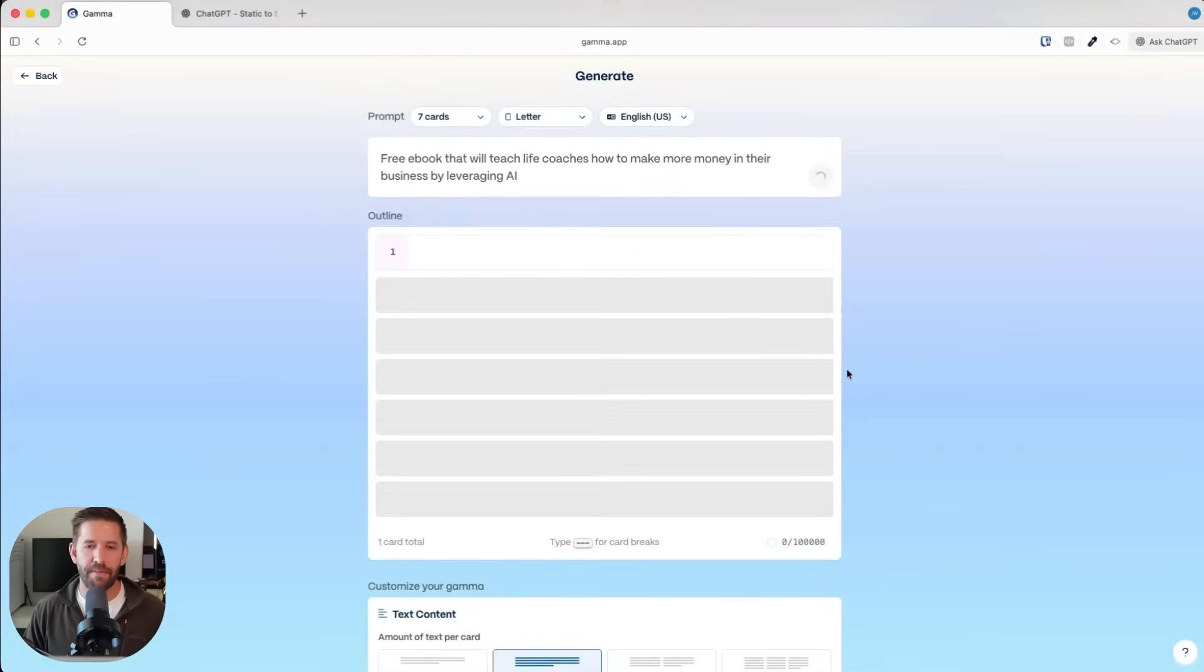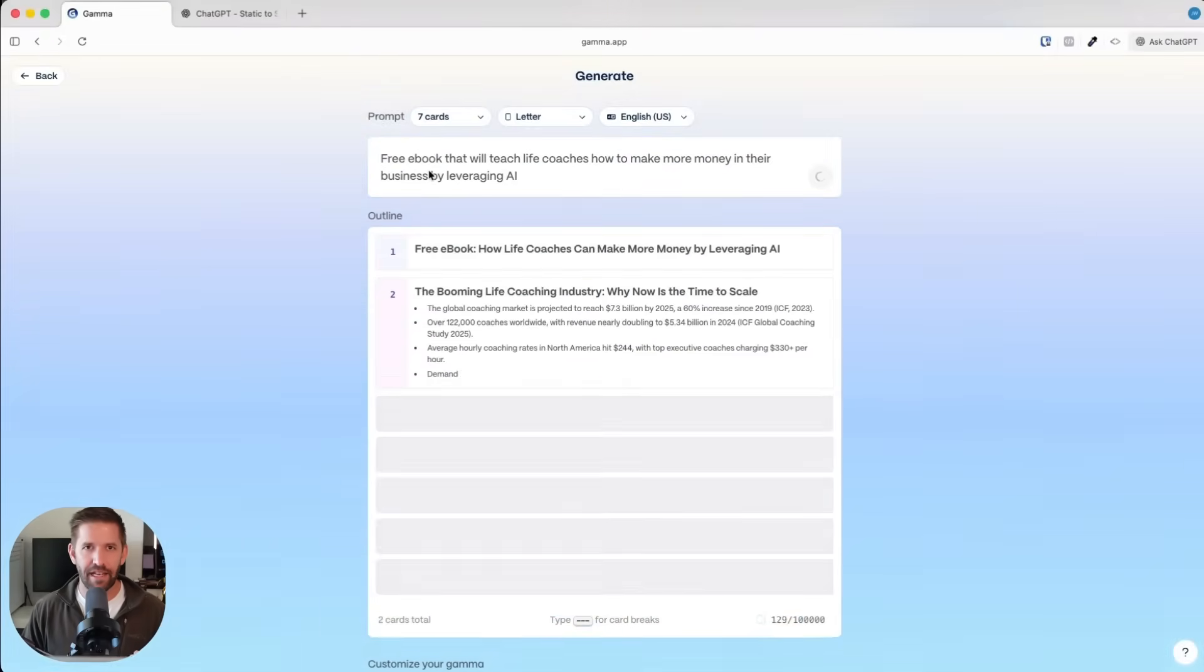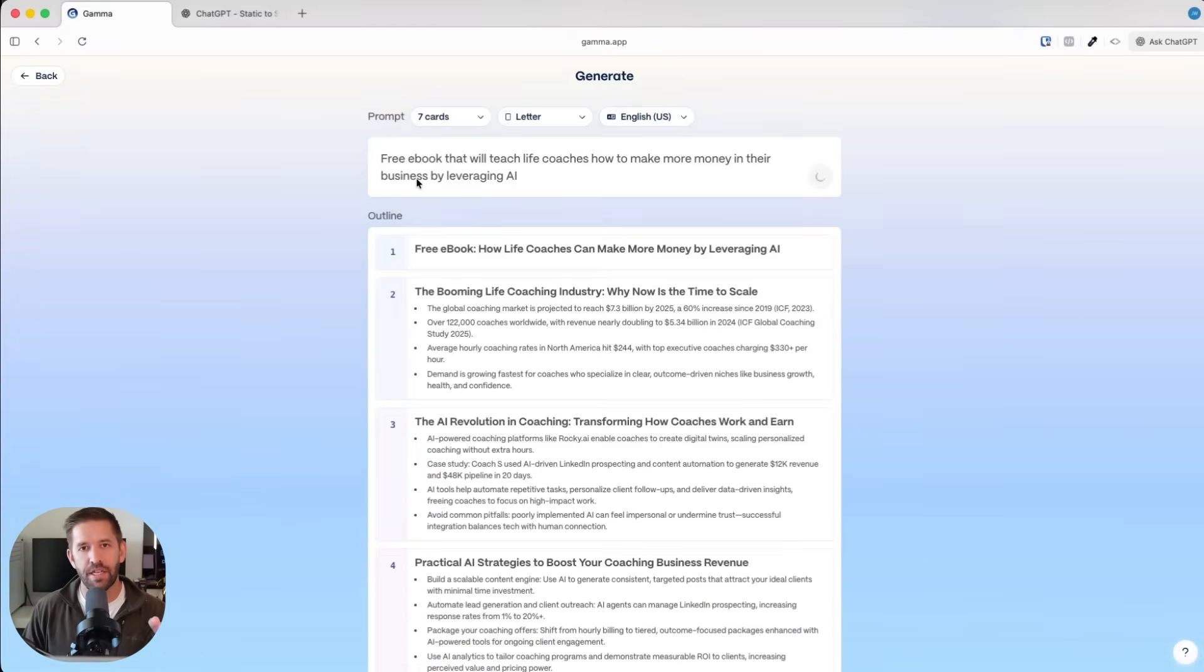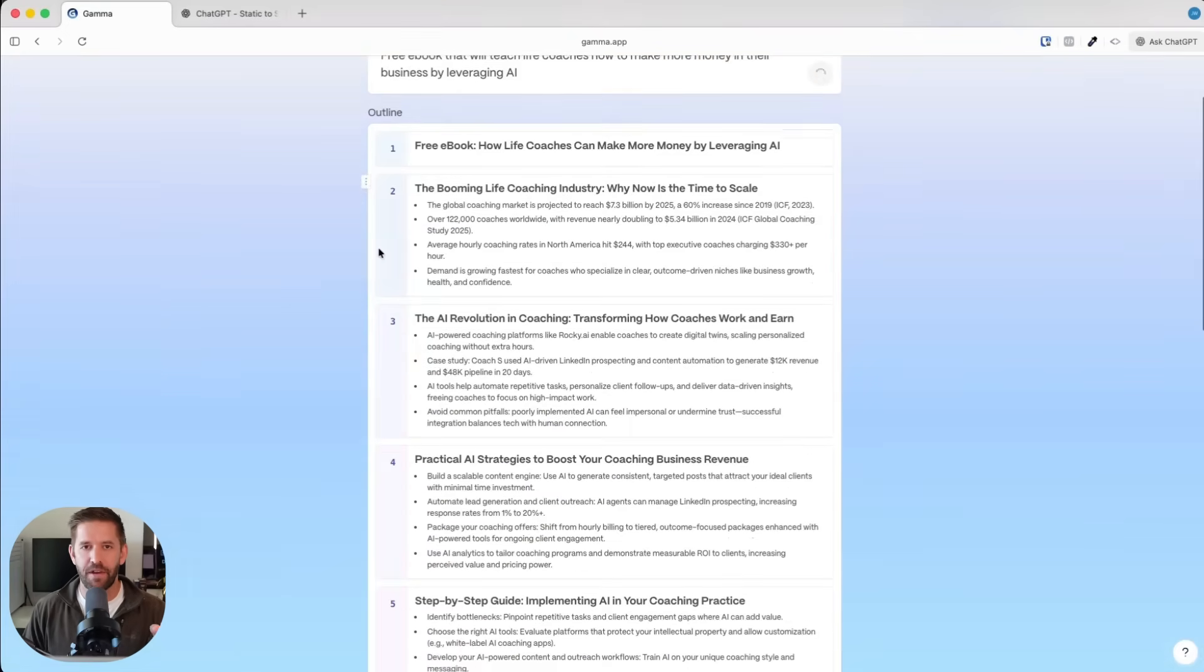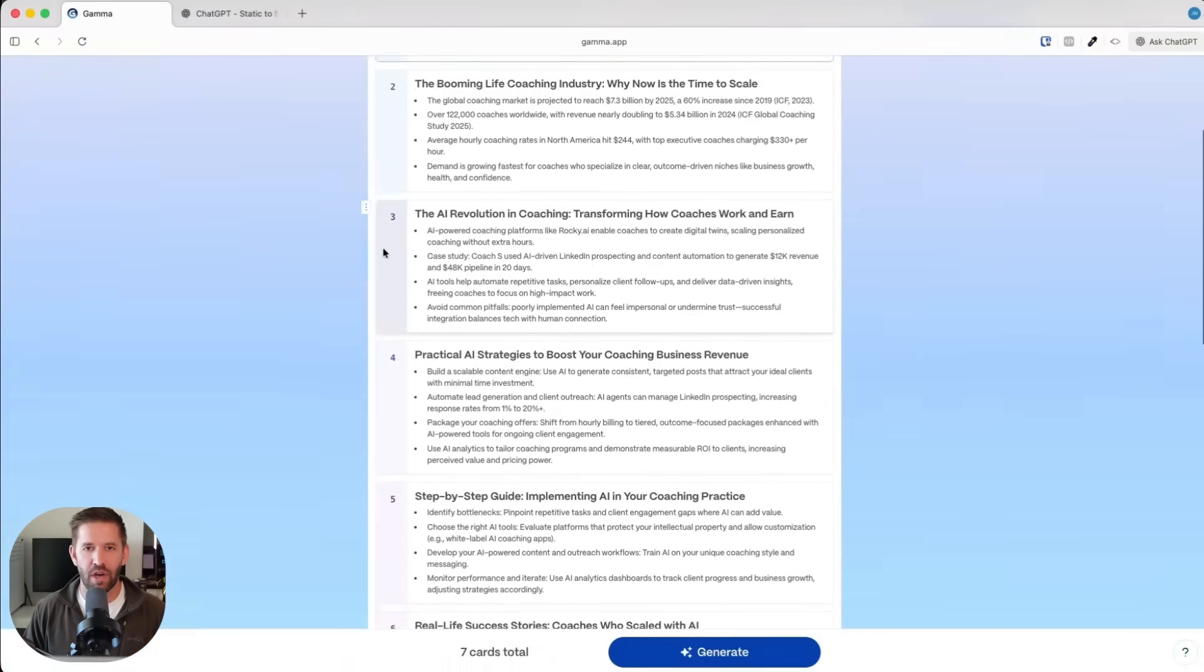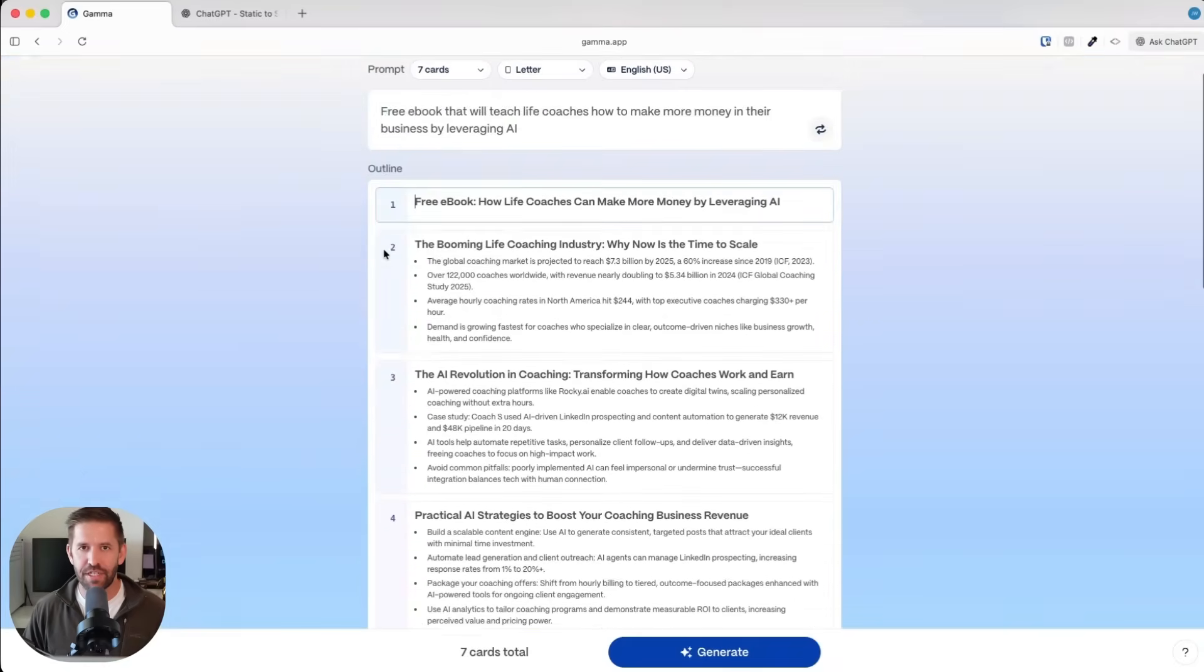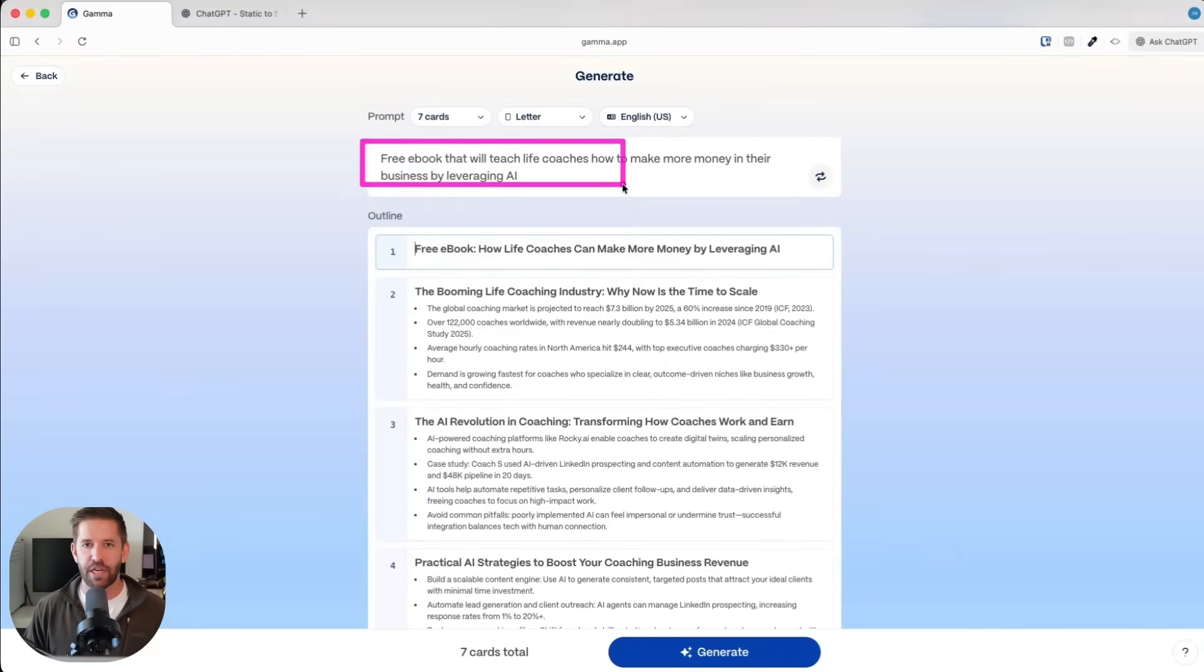What's happening is Gamma is thinking first. It's kind of like you're having a conversation with ChatGPT, but it's going straight into the design process and figuring out what information needs to go on each page. It happens in stages. Step one was we said the big picture of what we want.